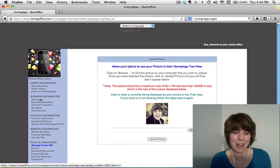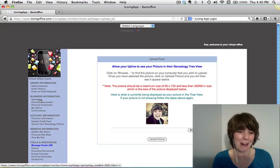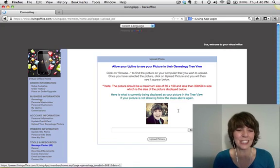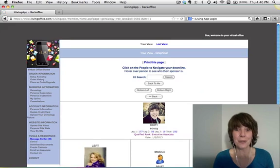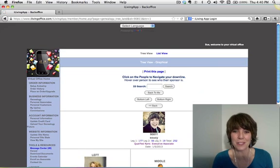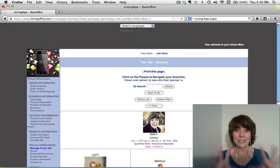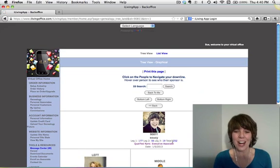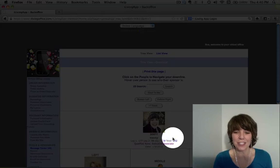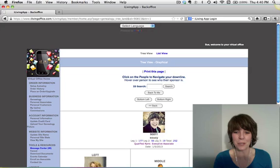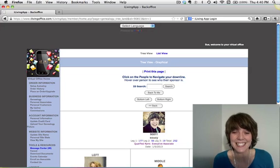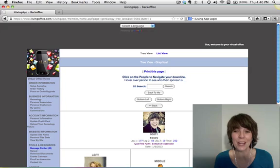And then you get to have fun back here in the back office. Click on genealogy, and that's where the magic happens. And you see this thing really coming together. I've got 252 people on my team in 19 days. Absolutely incredible.